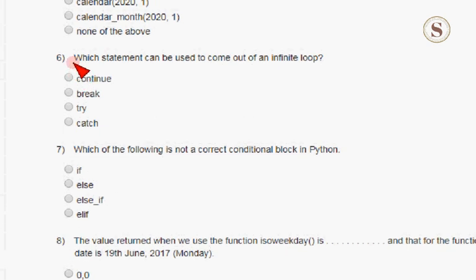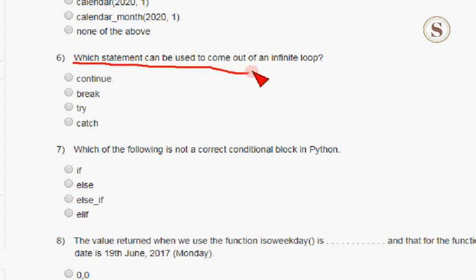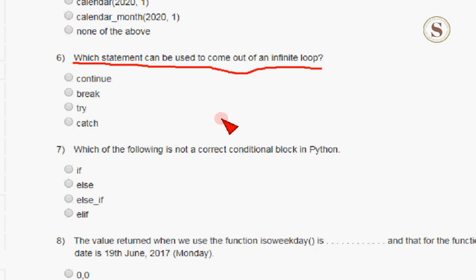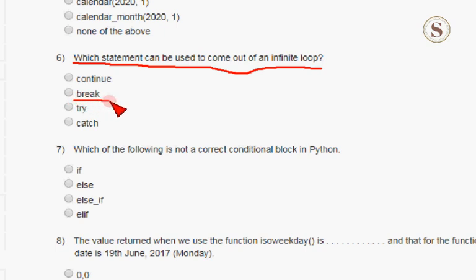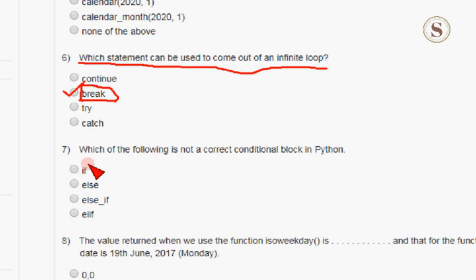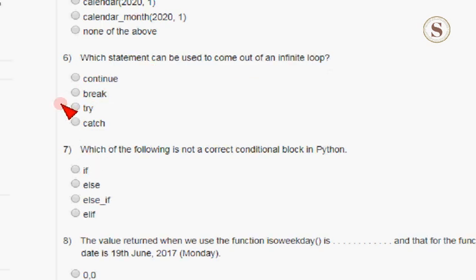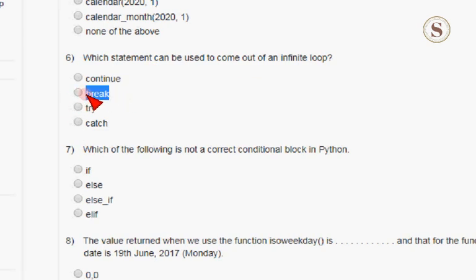The sixth question: which statement can be used to come out of an infinite loop? We are already aware of this — the correct answer is the break statement. The break statement will break the loop and help us come out of the infinite loop. So break is the correct answer for the sixth question.